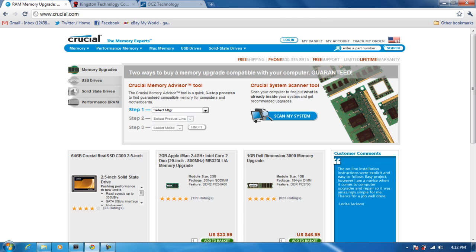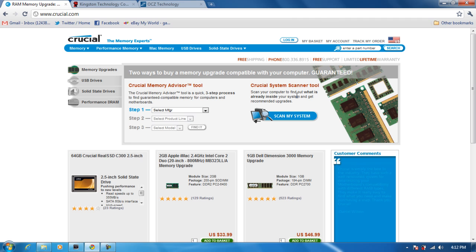So if you are a geek, you already know, I only use Crucial's site to scan my computer, to scan computers just to see the model number of the RAM.